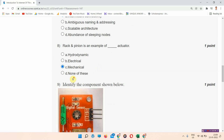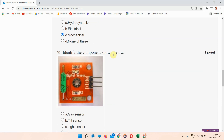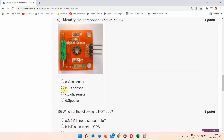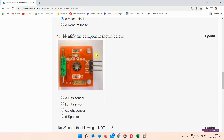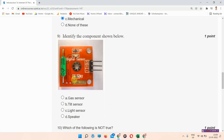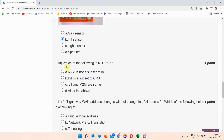Next question: identify the component shown in the figure below. The answer to question nine is option B — tilt sensor. A tilt sensor is shown in the figure, so please mark option B.